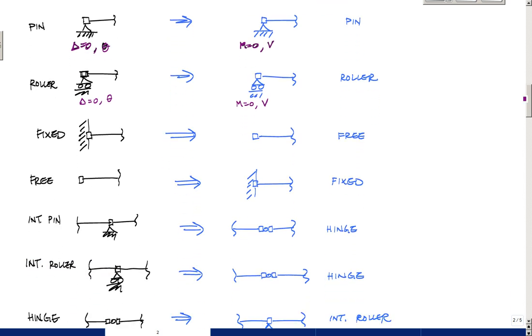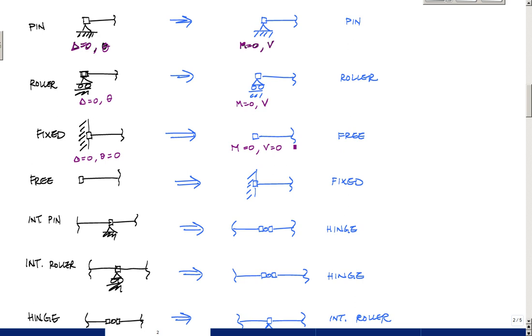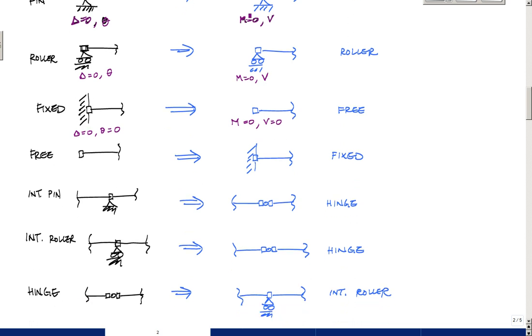And then in a fixed here, you have delta is equal to zero and theta equals zero in a real fixed support. And so in a conjugate world, you have to have values for a moment. These have to be zero, and the shear has to be zero, which is a free end. So maybe I should put primes here to indicate conjugate.